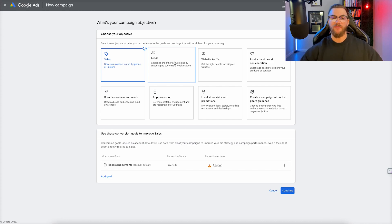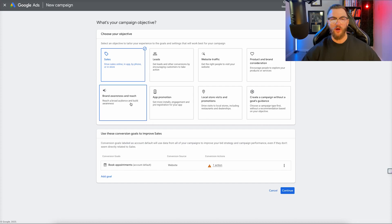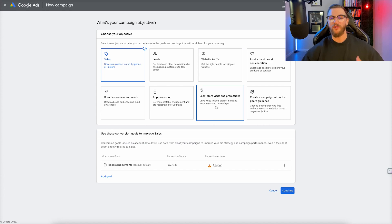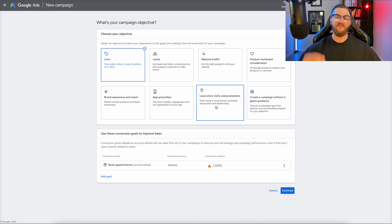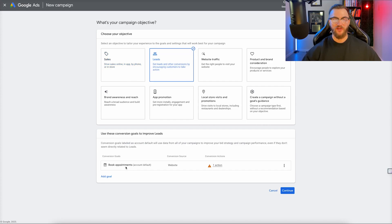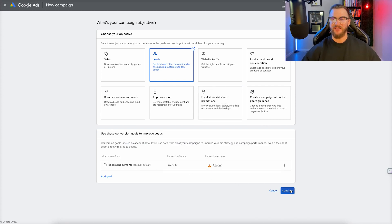If you don't fall under either of those, you do have the option to select App Promotion, or maybe you want to optimize around brand awareness, product or brand consideration, general traffic, or even local visits to your store. Since for demonstration purposes I'm doing this for my digital advertising agency, I'm going to be selecting Leads. You can see I already have the conversion event here of Book Appointments — that's what I'm going to be optimizing around, booking meetings with qualified prospects via my calendar. I already set that conversion action up, so we can go ahead and click Continue.